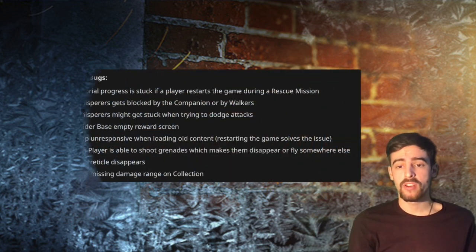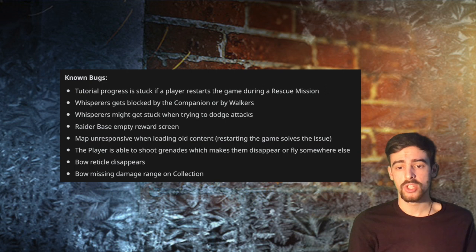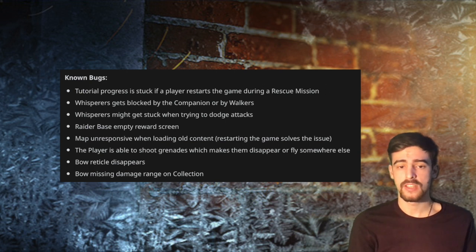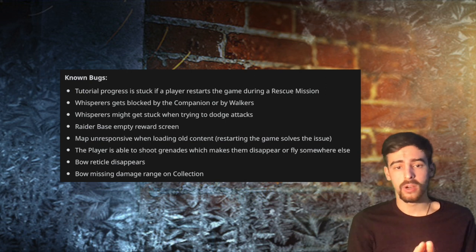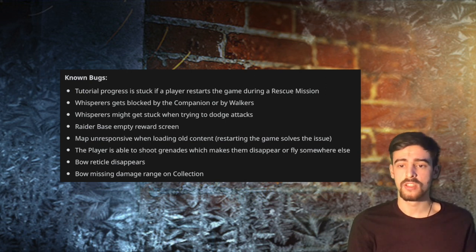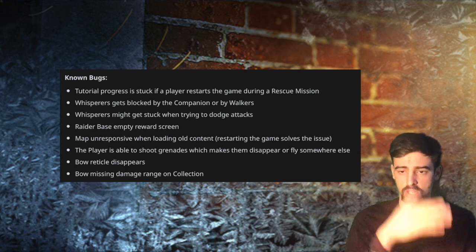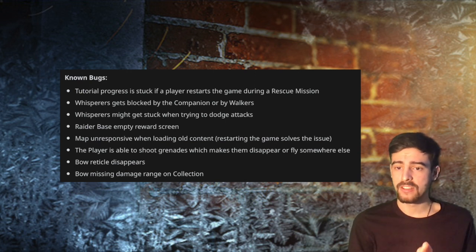So the good thing about this is that these bugs can relate to the Whisperers and the Bow which are yet to come. They're not out yet so it doesn't really affect anyone. I think the most annoying bug out of here is going to be that you cannot see the rewards you get from raider bases. So you're going to get the empty screen but you're still going to get the rewards there, so do not worry you actually get the rewards.